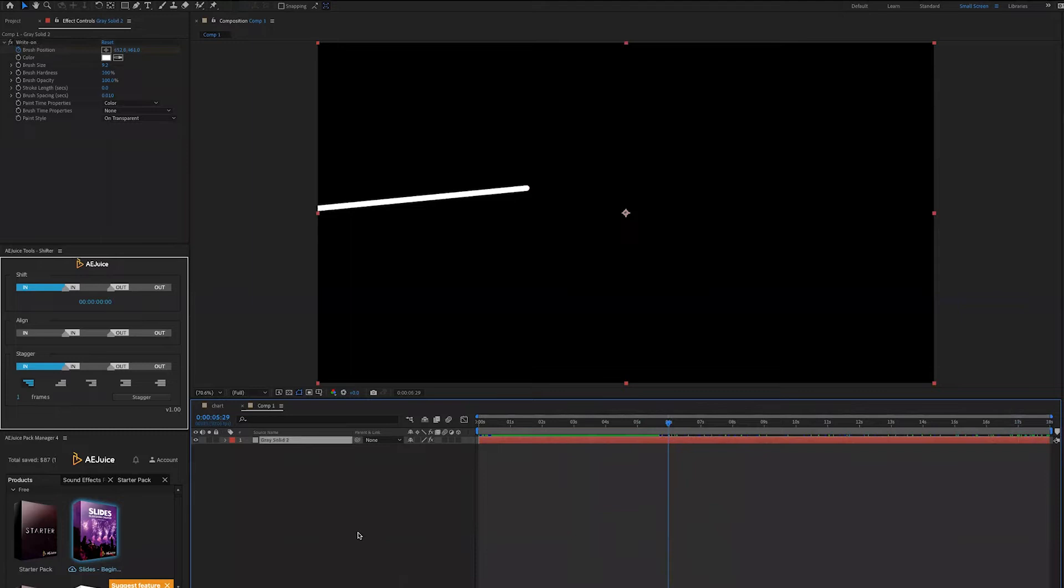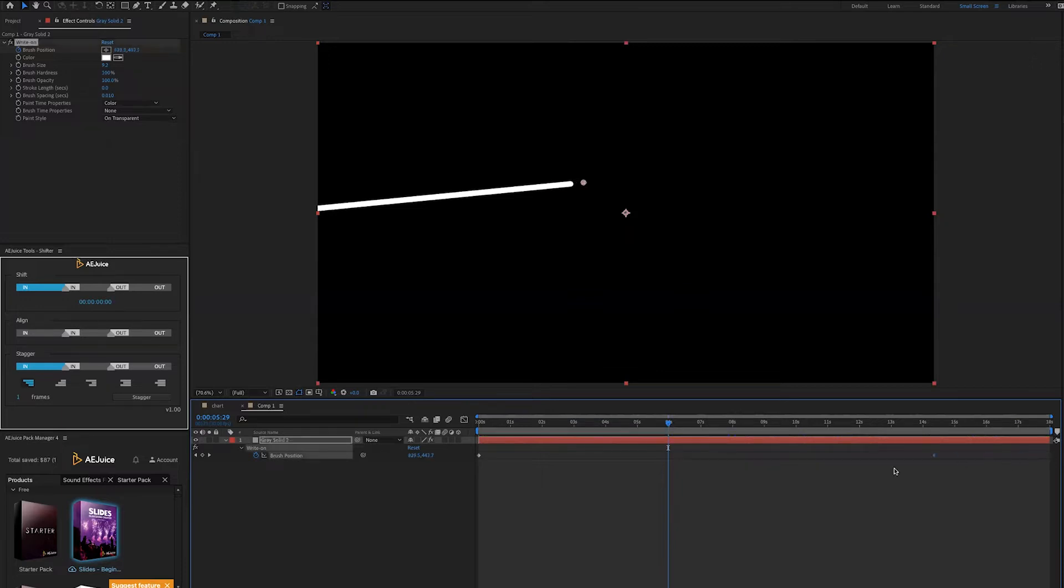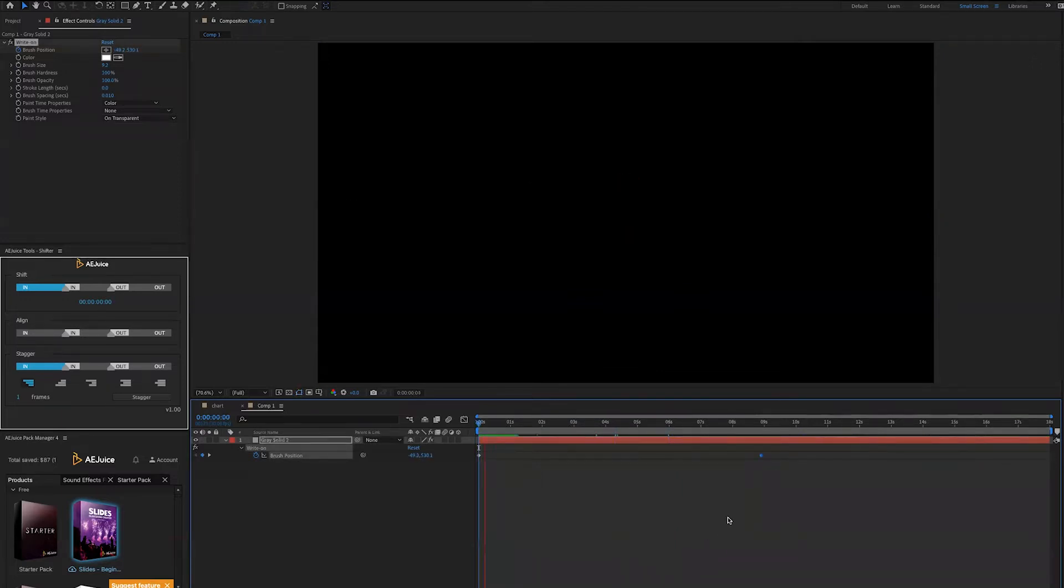Now, if you select the layer and tap the letter U on the keyboard, it will show you where the keyframe is. So if you move it backward, it will make the animation faster. We can look at this later.